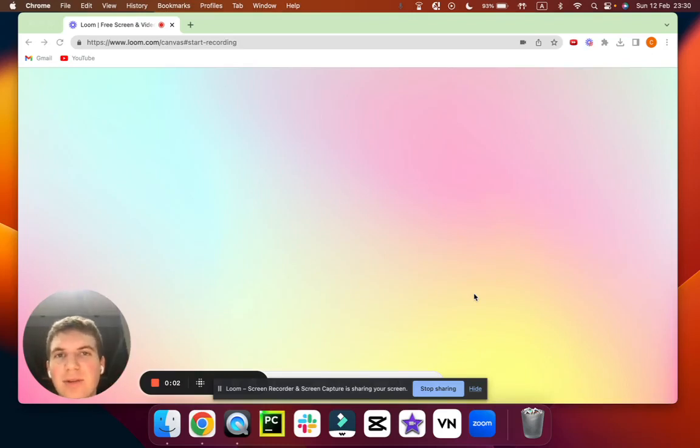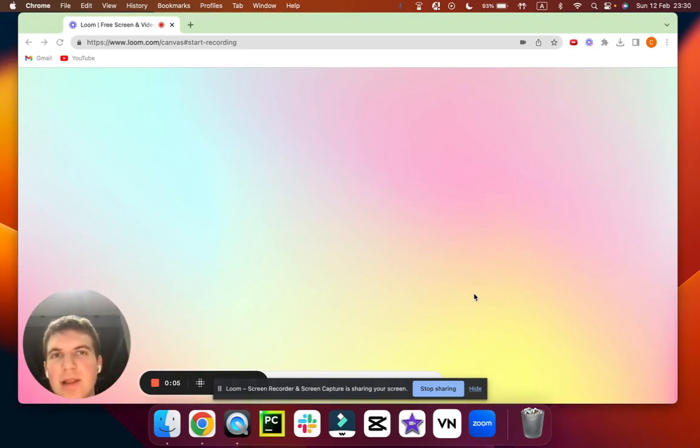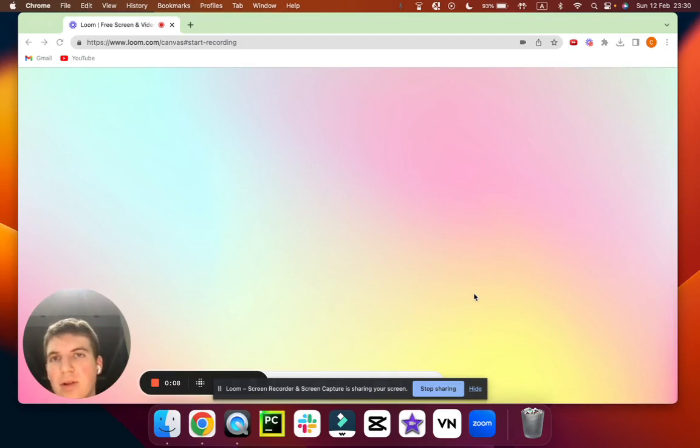Hello guys. Today I'll show you how to get a free US number to cold call SMMA clients.